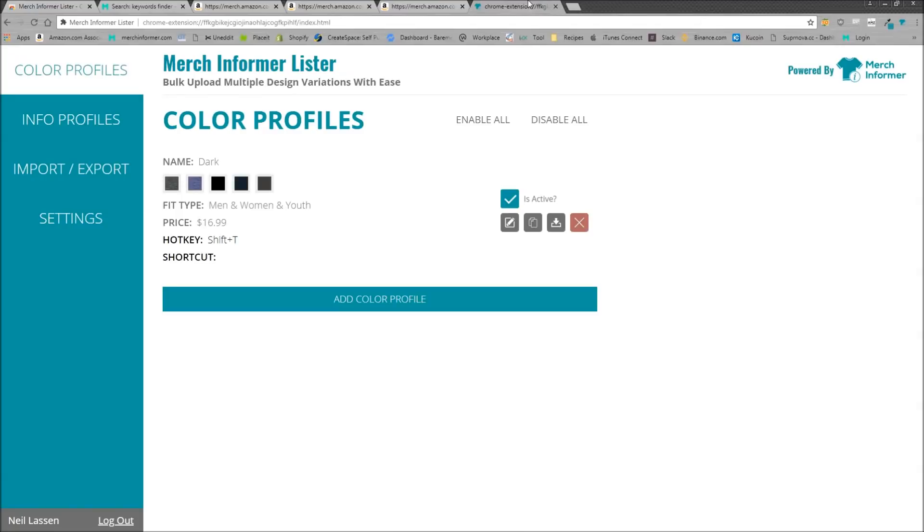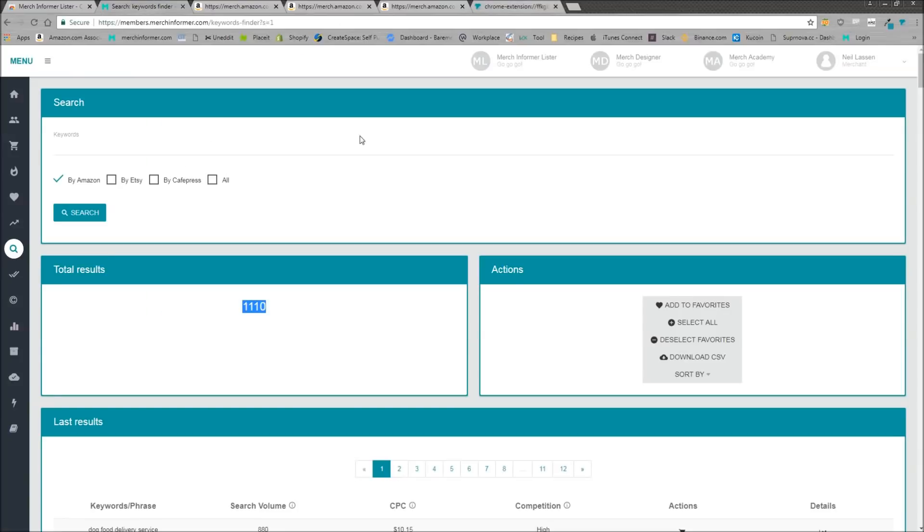If you have any questions about the Merch Informer Lister, if you want to see any more tutorial videos on either that or some explanations for the keyword finder, let me know in the comments below. And I'll catch you guys in the next one. Thanks.